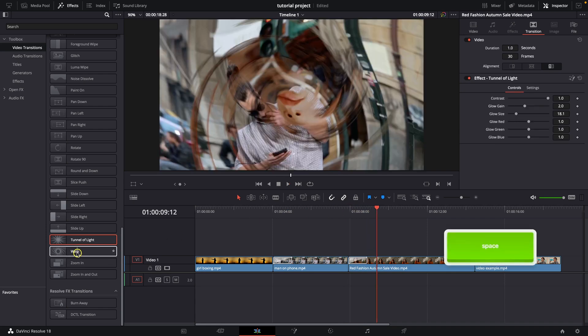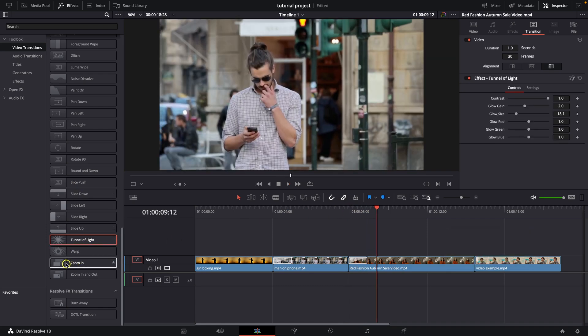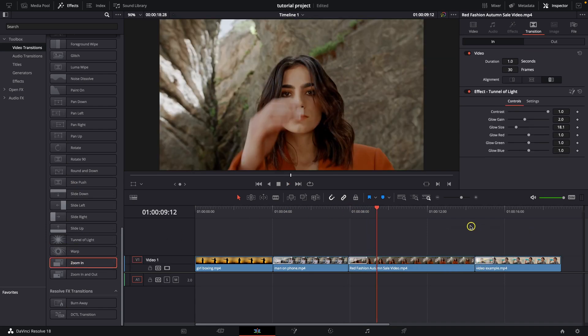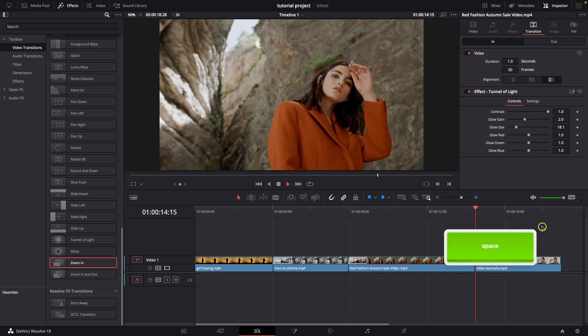And then you can add another one. So let's say zoom in, I like this one, and I will add it at this last cut.